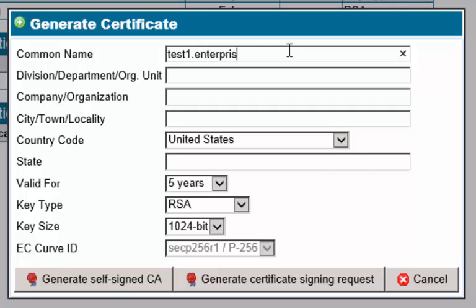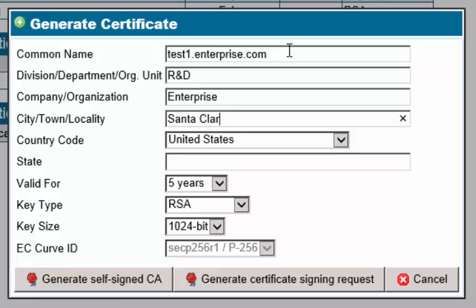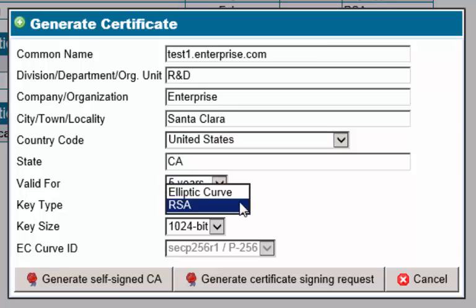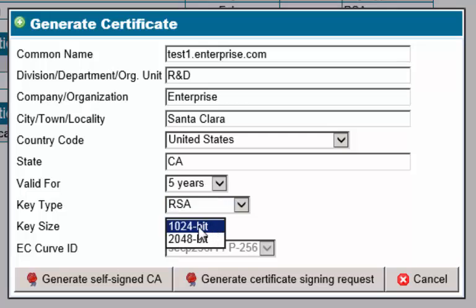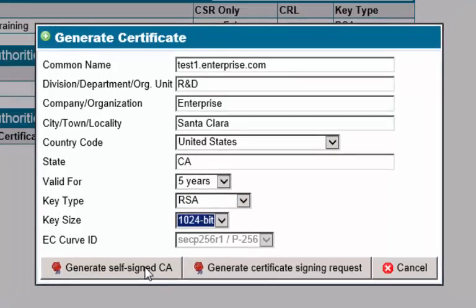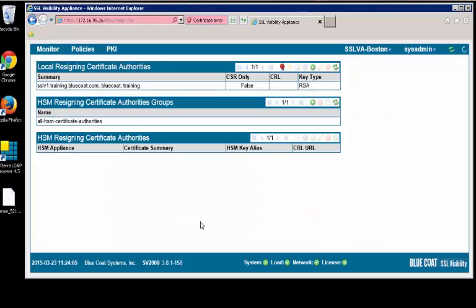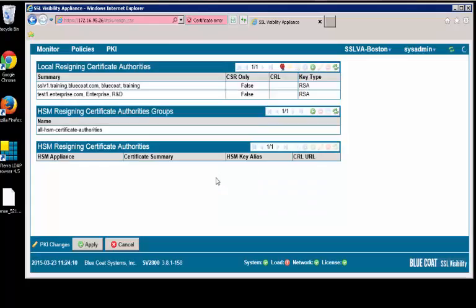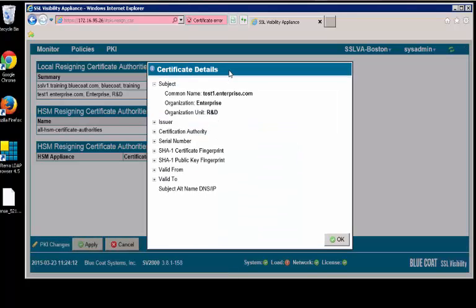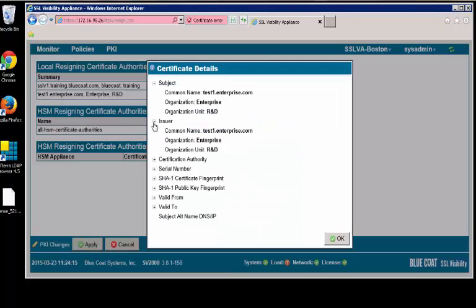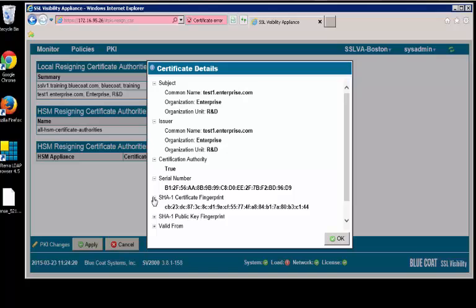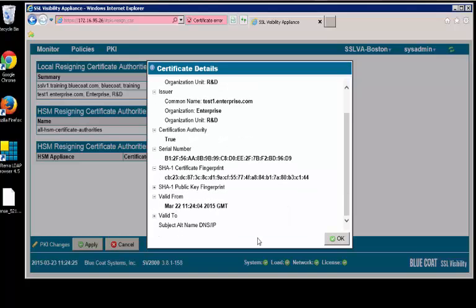Fill in the details: name, location information, validity period, and key type size. Once the data is input, click on the Generate a Self-Signed CA. We can take a look at the details of the certificate here. Then click Apply to save the changes.